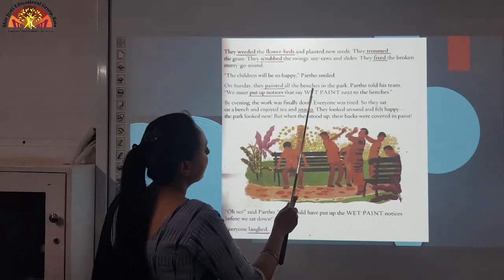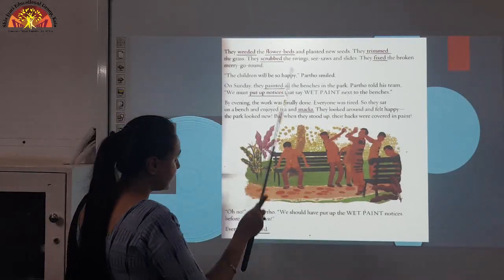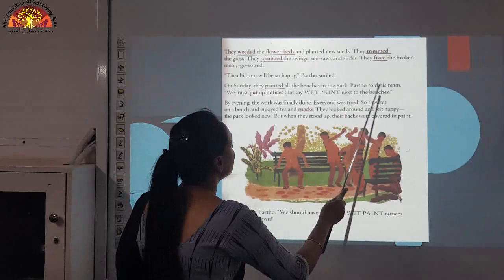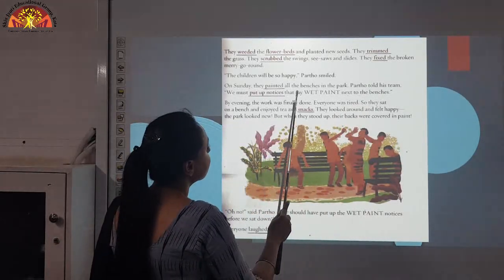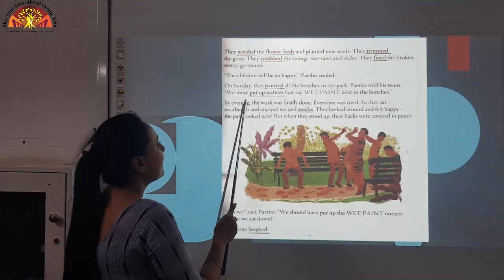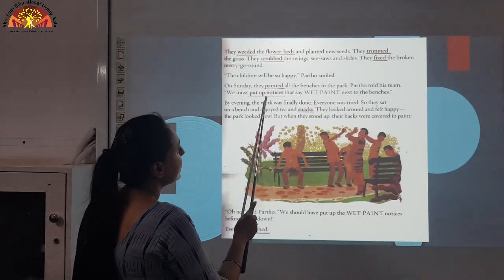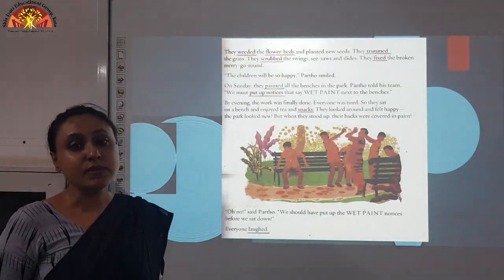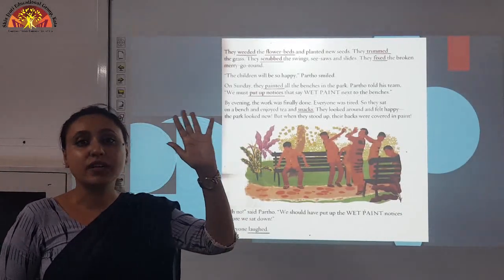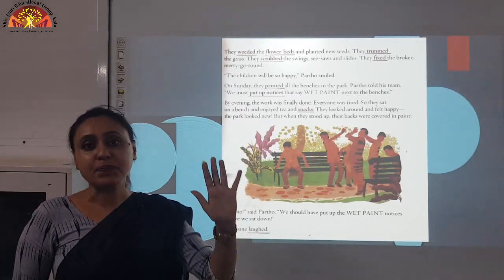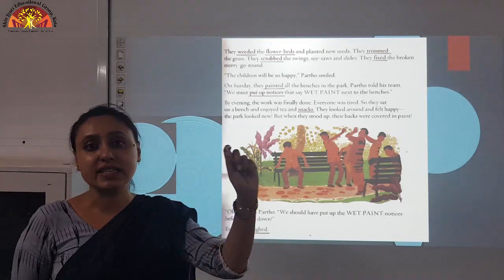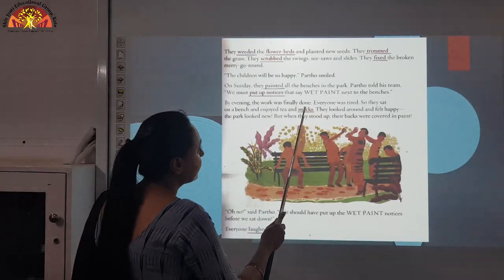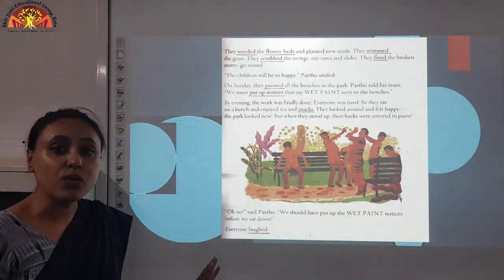On Sunday, they painted all the benches in the park. Underline P-A-I-N-T-E-D, painted. Partho told his team: we must put up notices that say 'wet paint' next to the benches. Underline N-O-T-I-C-E-S, notices. Put up notices means a piece of paper with pictures or a written statement. By evening, the work was finally done and everyone was tired because they worked very hard.